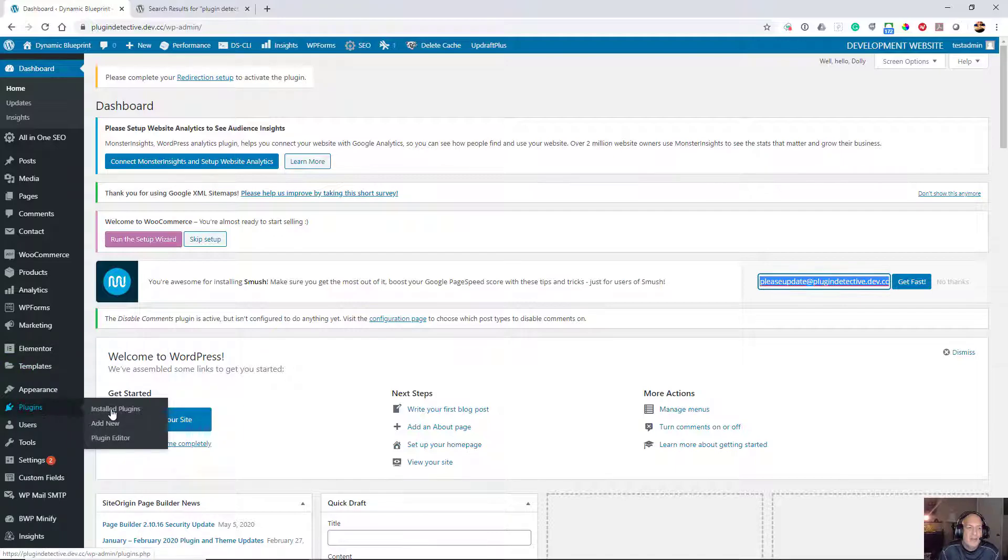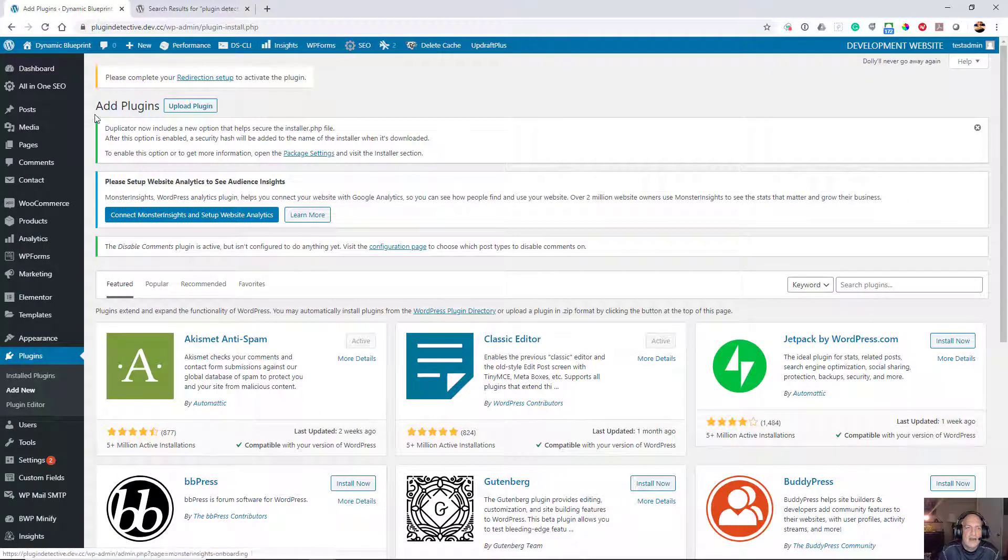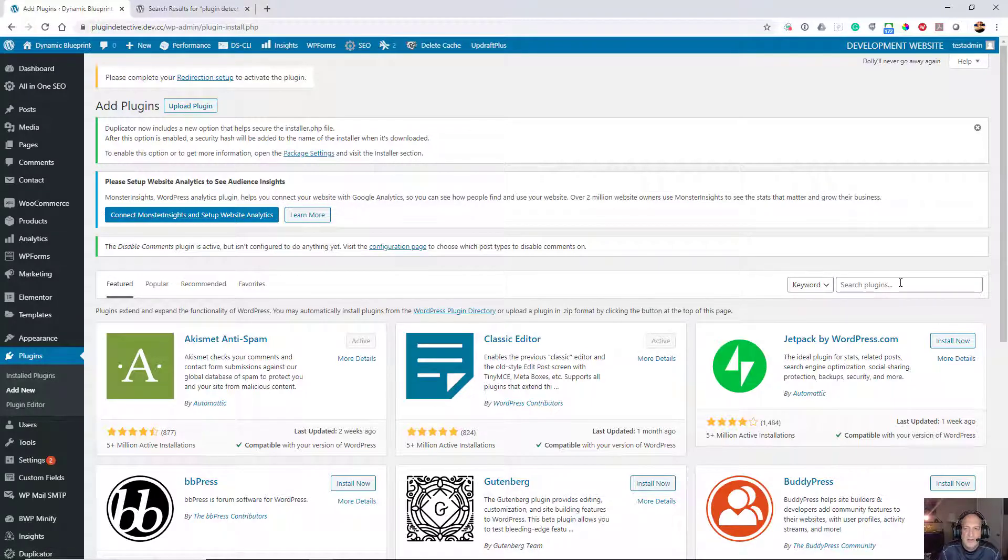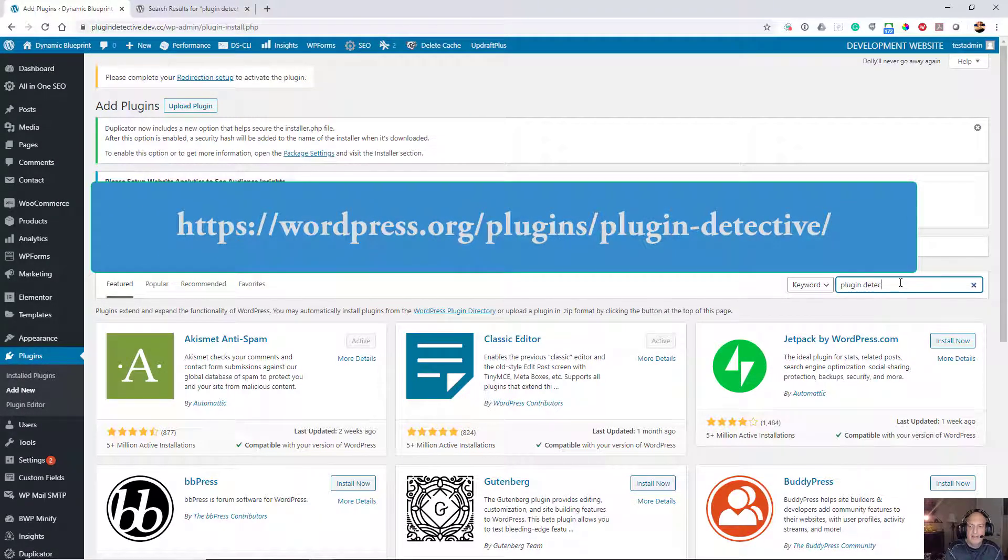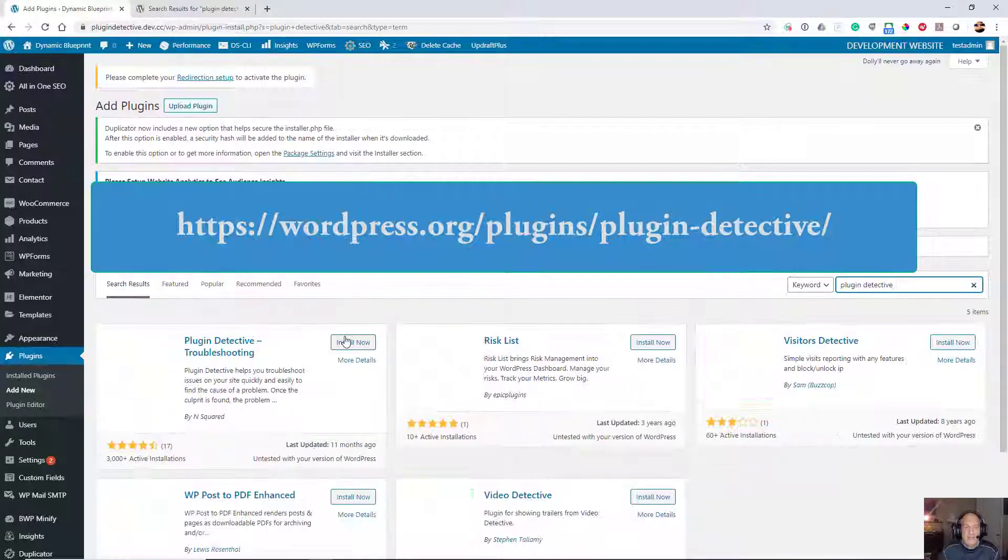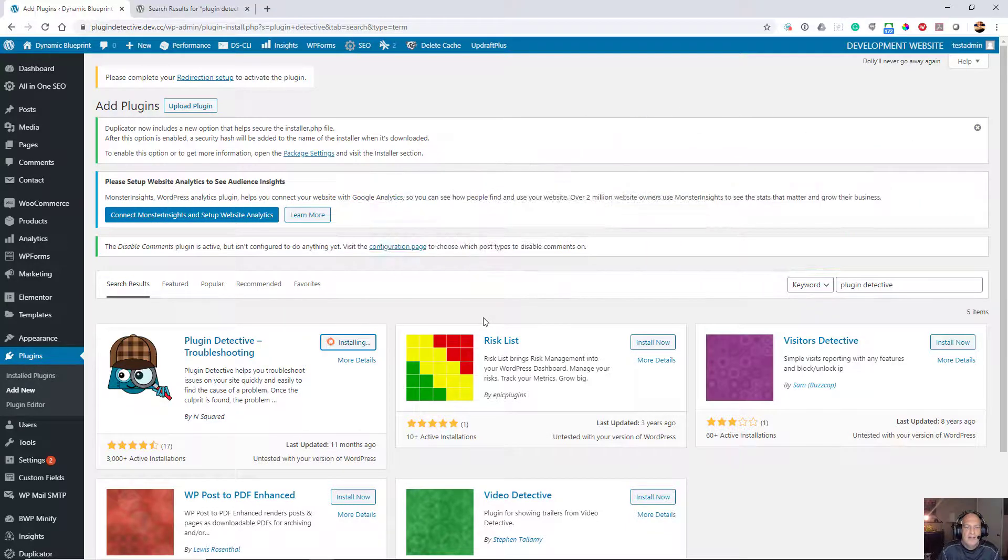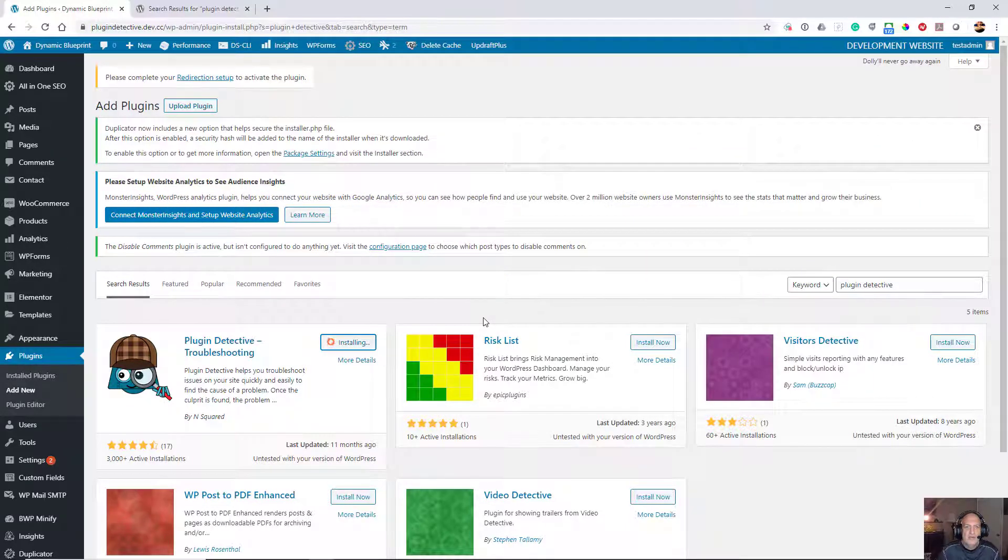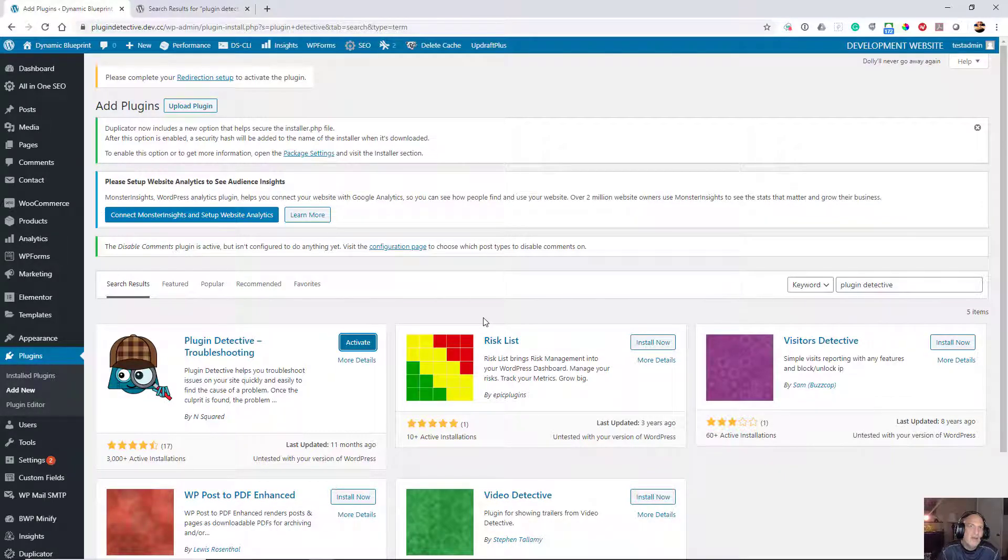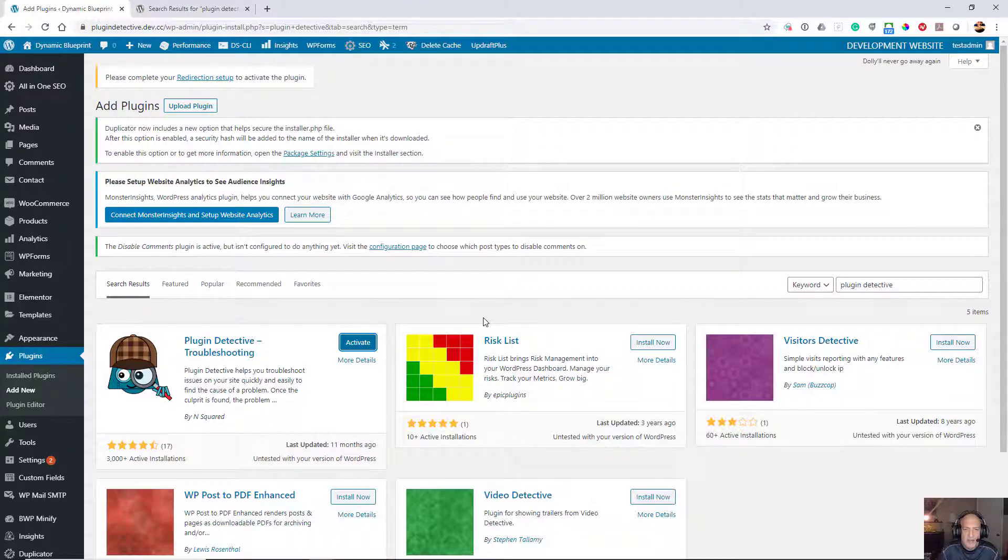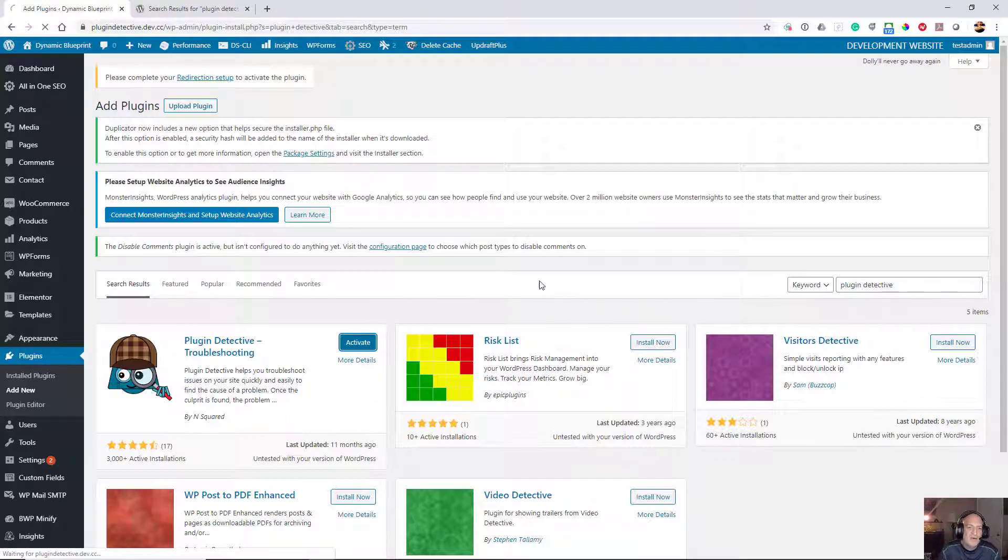I'm going to go to Plugins, add a new plugin, and do a search for Plugin Detective. Here we go. I'm just going to install it. This is going to help you troubleshoot your plugin and automate that process of disabling plugins one at a time and determining what the culprit is. I'll go ahead and activate it here.